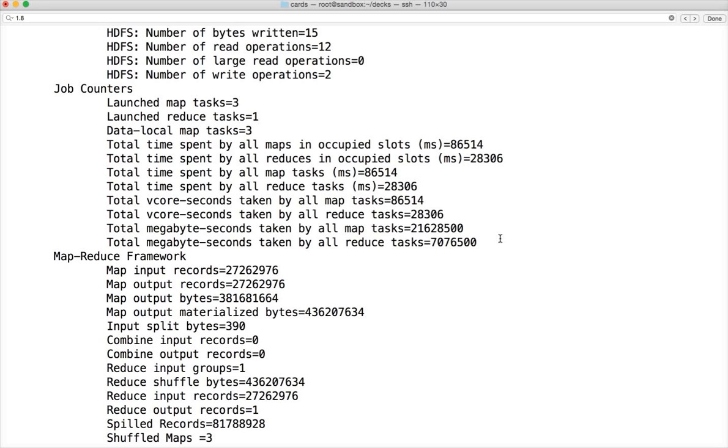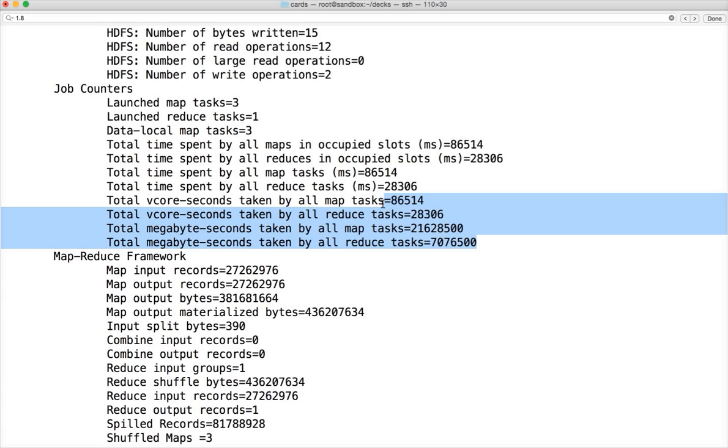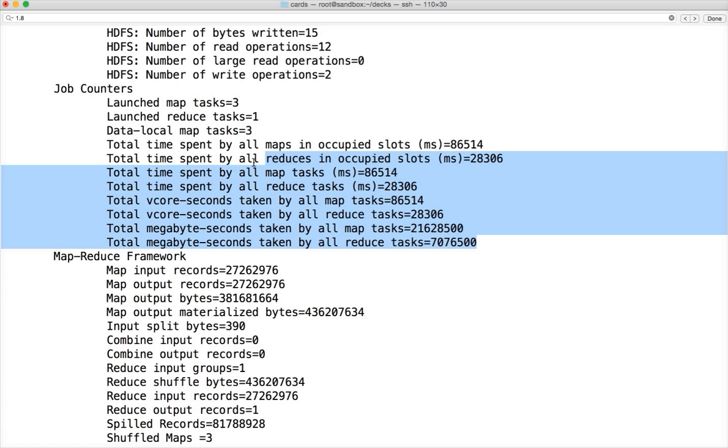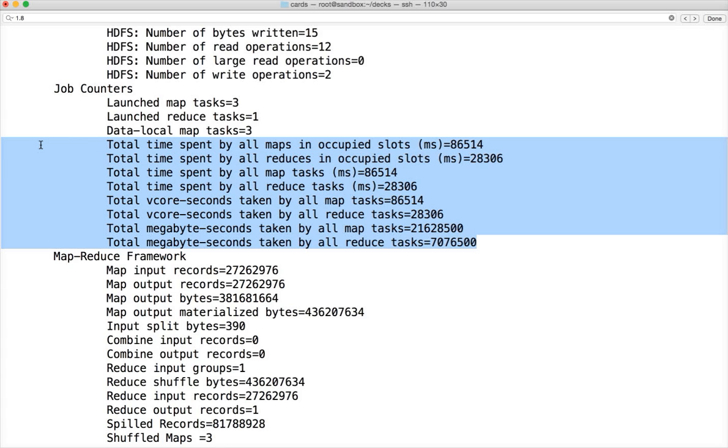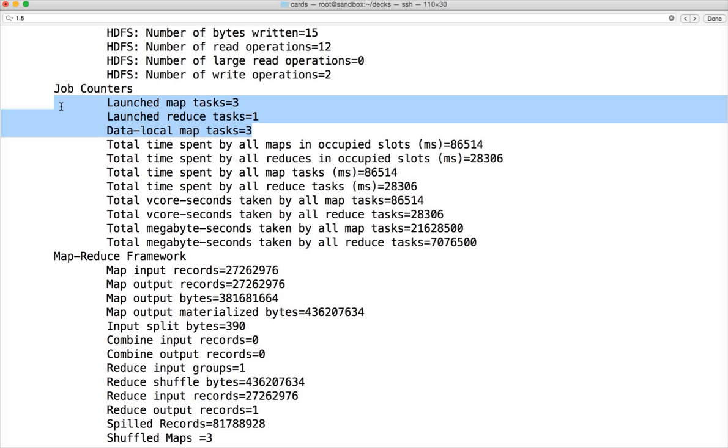This information might not mean anything to begin with, but it's very important information which you can look at when you're doing performance tuning. For now you can overlook these things, but it's very important to understand over time and observe these values whenever you're trying to play around to fine-tune the performance of your MapReduce application. But this information you should understand as quickly as possible.